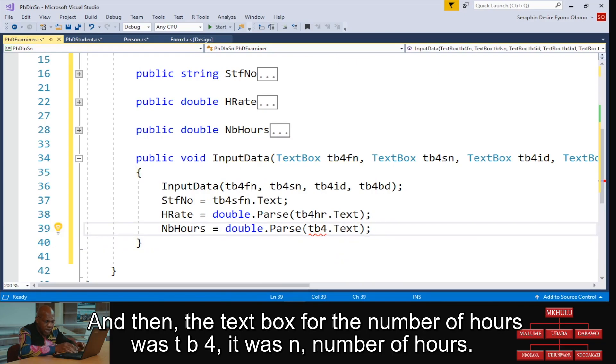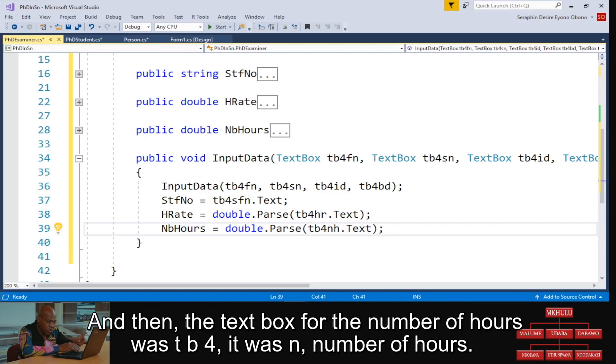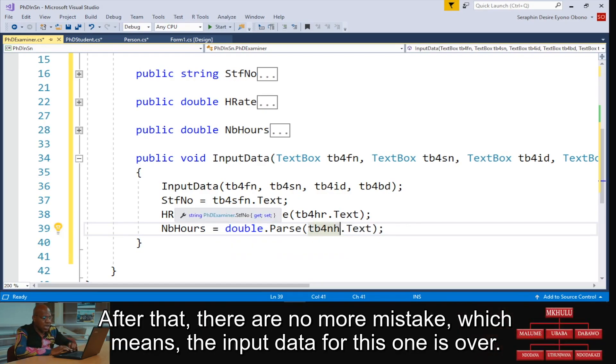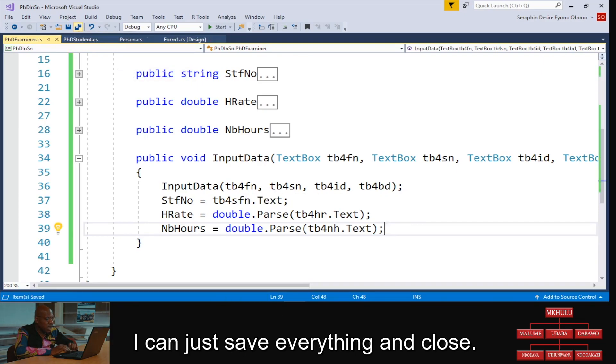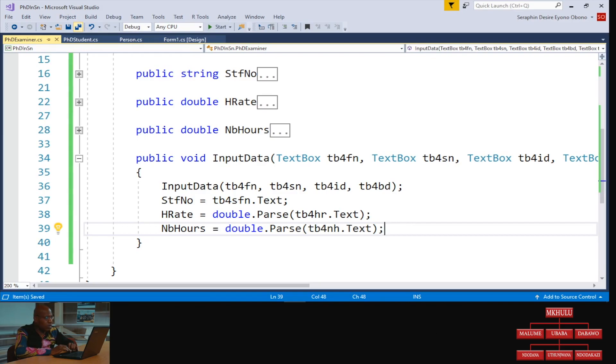And there are no more mistakes, which means the input data for this one is over. I can just save everything and close.